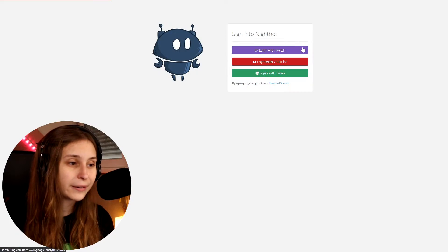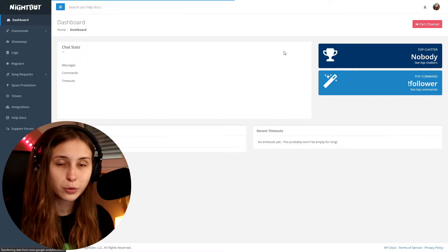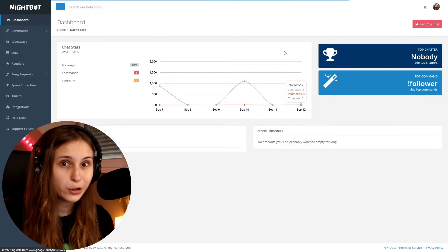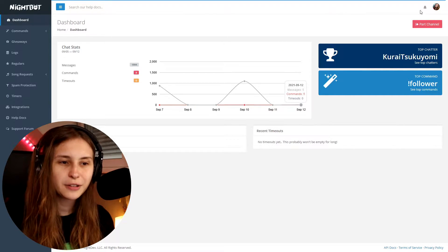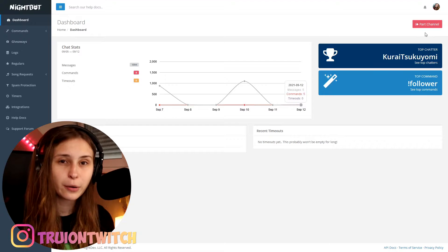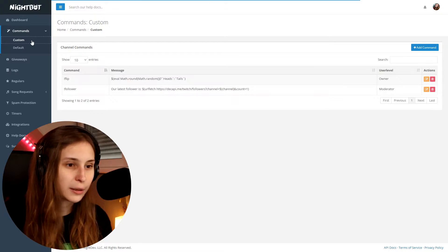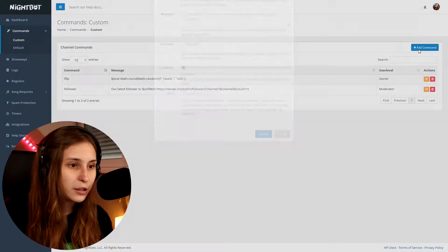All we need to do is go to nightbot.tv and click on login. Log in with your Twitch or YouTube. Make sure it says 'Part Channel.' If it says 'Join Channel,' click on it. If it says 'Part Channel,' do not click on it. Then go to Commands, then Custom, and click Add New Command.